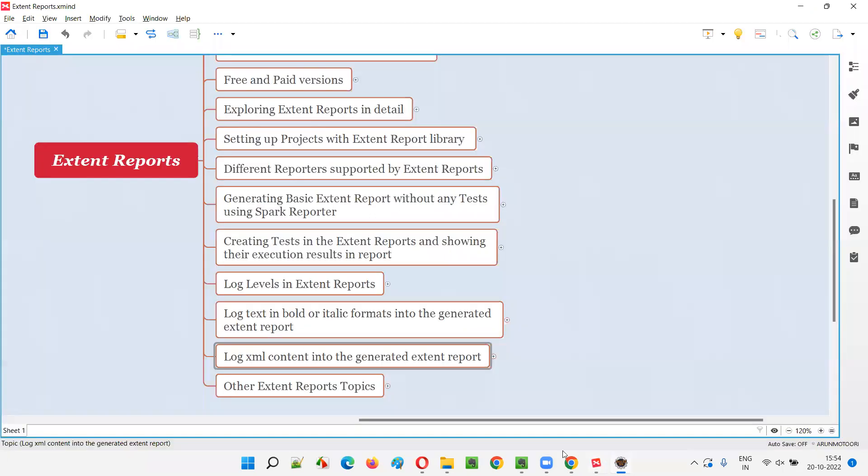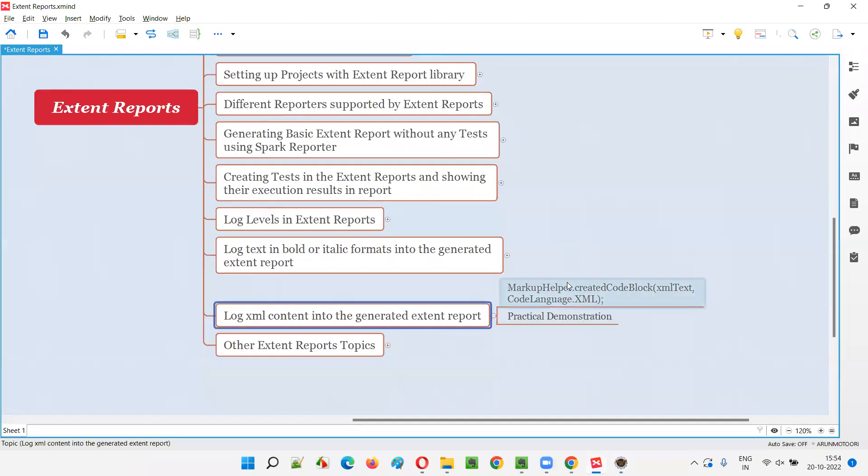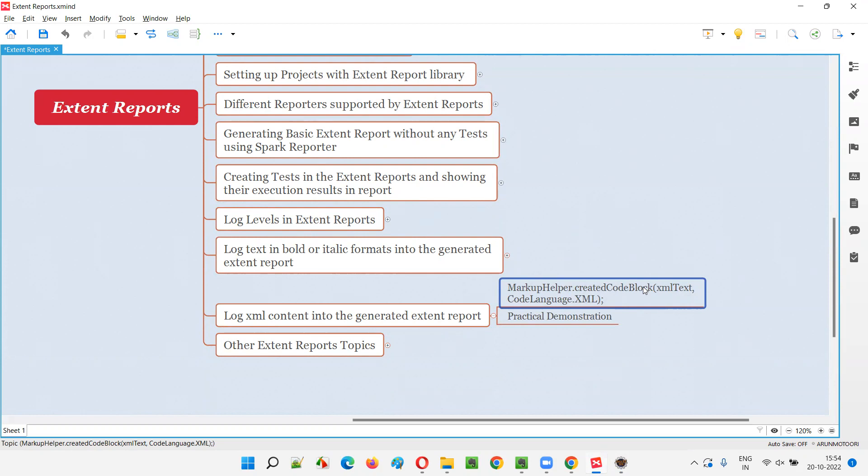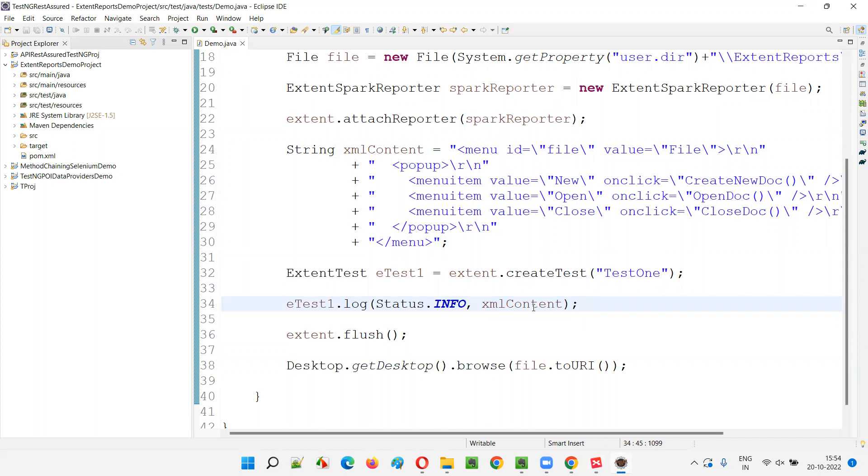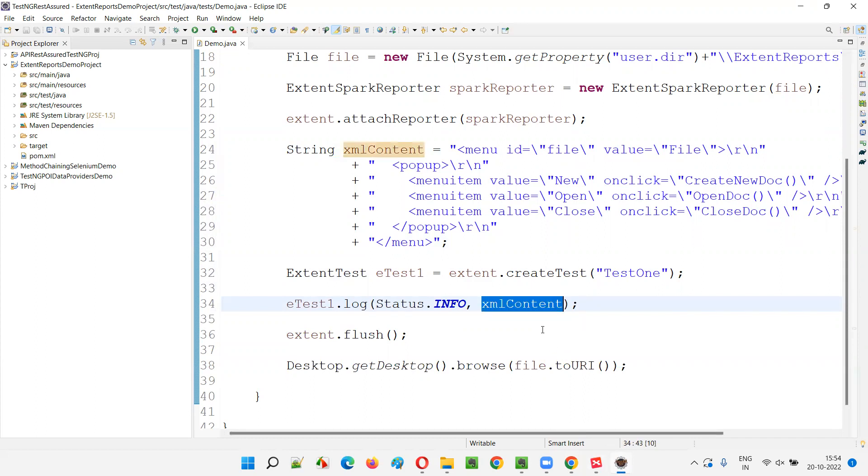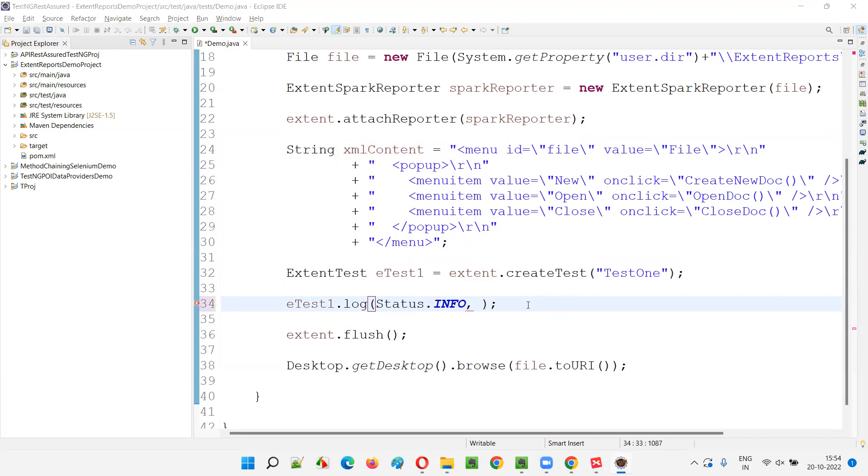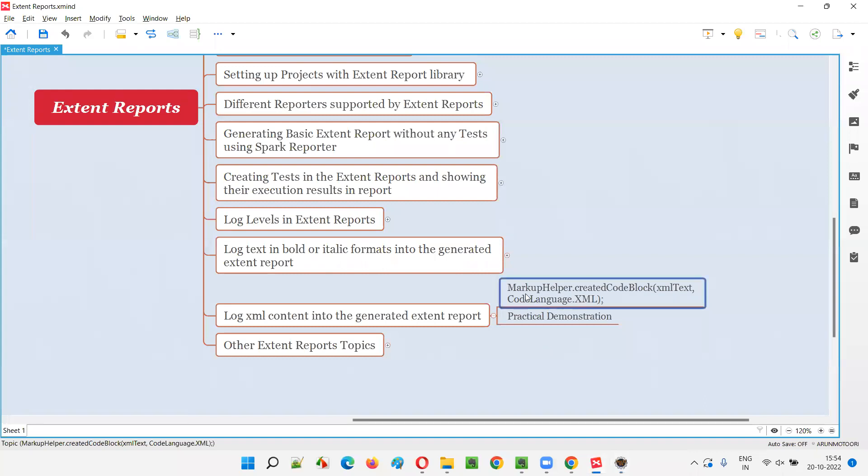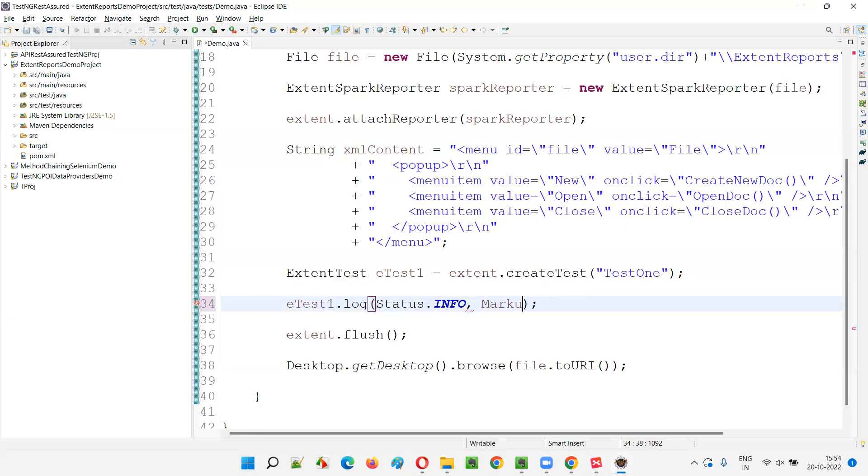So for that to make it working, how to use some syntax. So I have to say markup helper dot create code block. XML content code dot language XML. This one I have to write in place of this. I cannot directly write XML content and try to log this XML content directly into the generated extent reports. But if that has to come, this XML content has to get logged into the generated reports. Then I have to use a right to line. Markup helper. Markup helper.